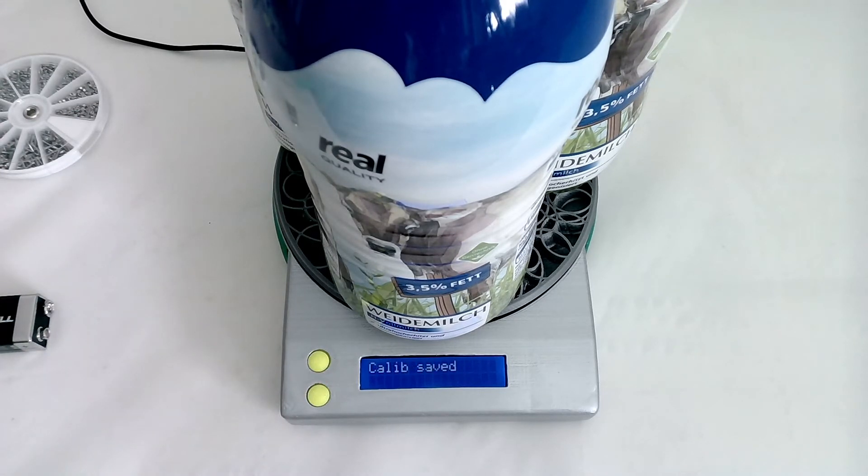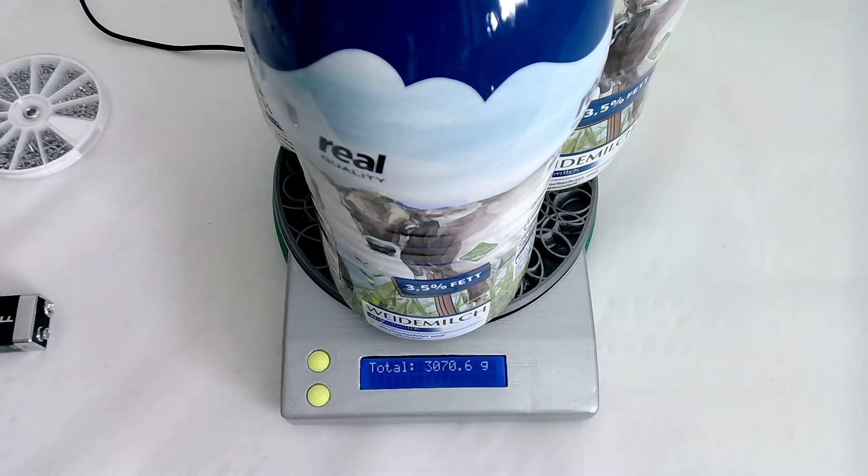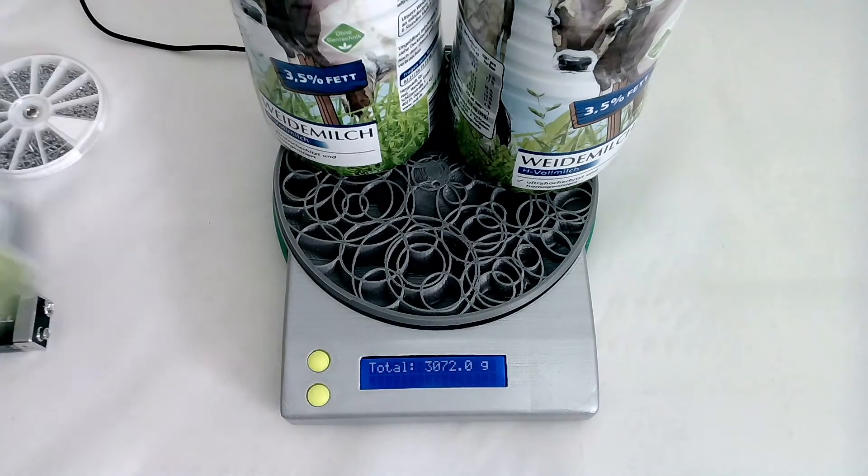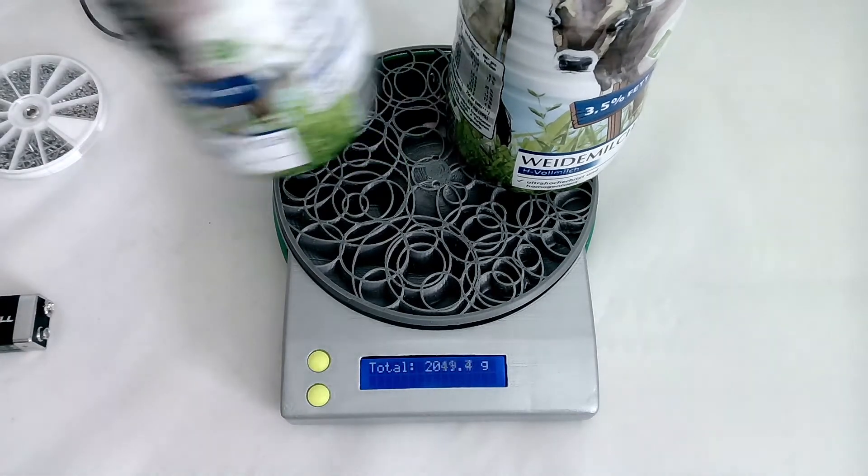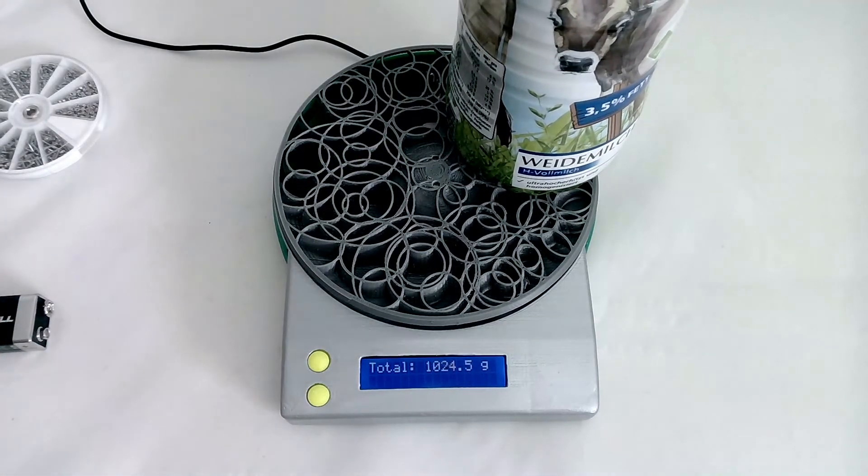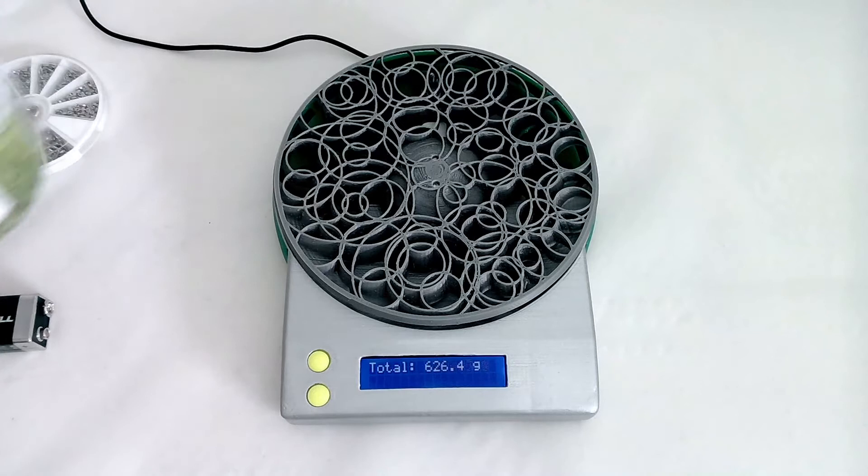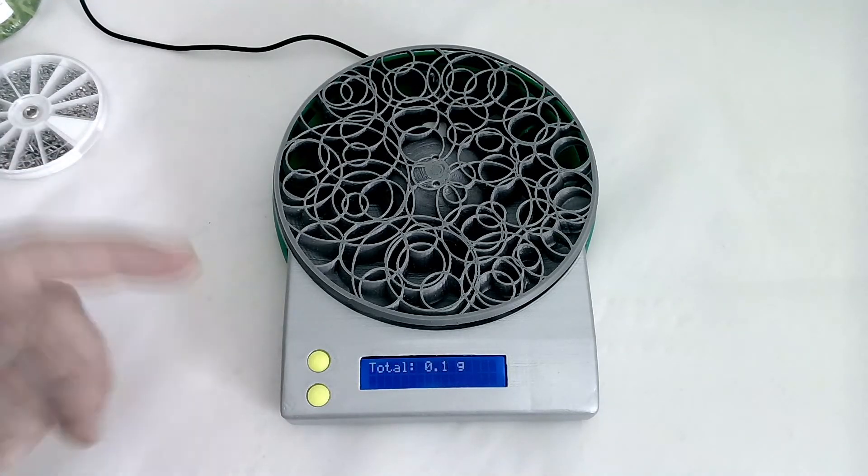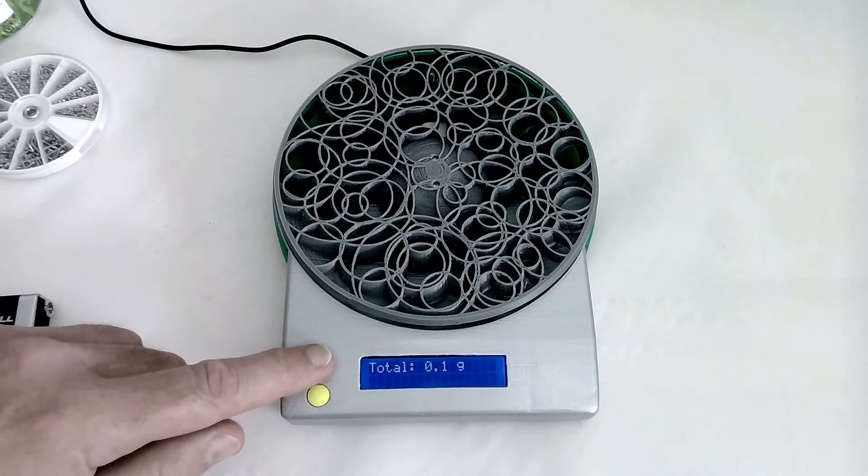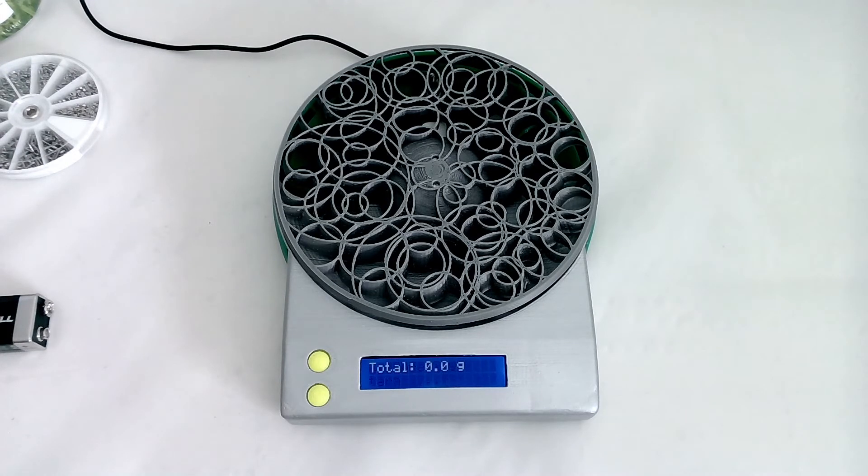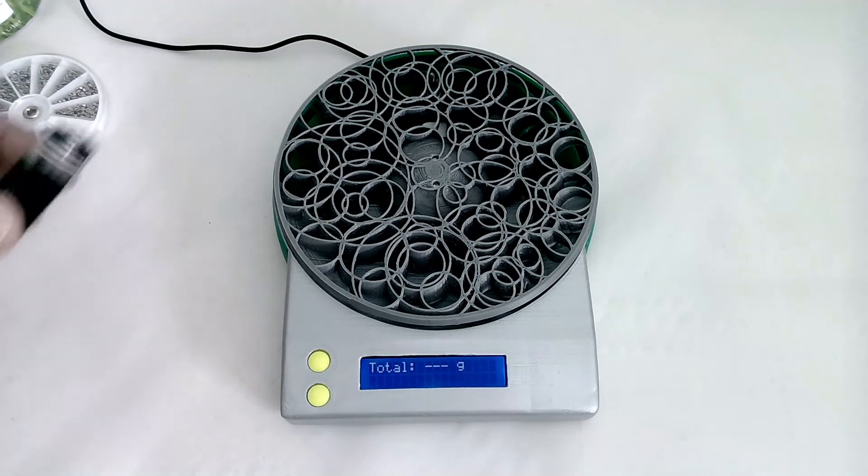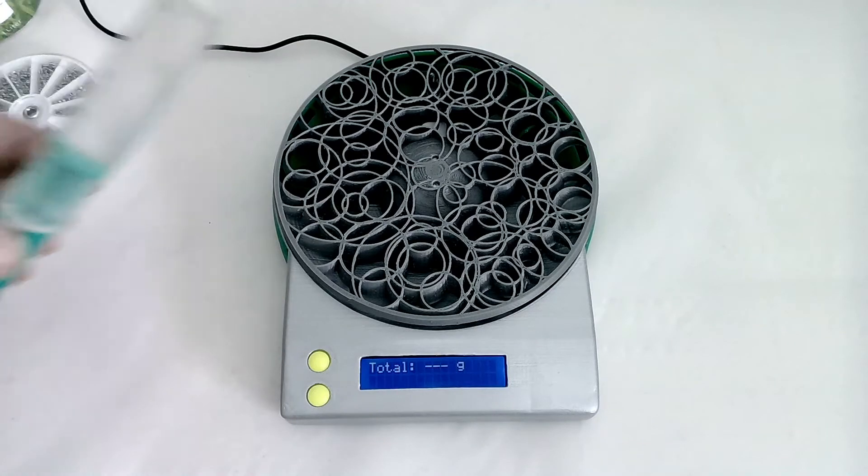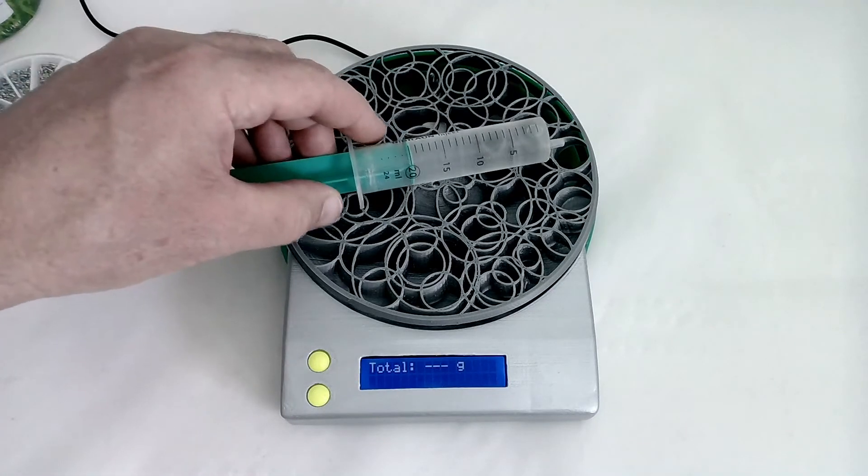Now press the button. The calibration will be saved inside the EEPROM and it measures now 3072 grams. That's exactly if you calculate that one, it will end up exactly in the right thing. What you need to do now is perhaps having a new tare calibration and now you can start measuring.